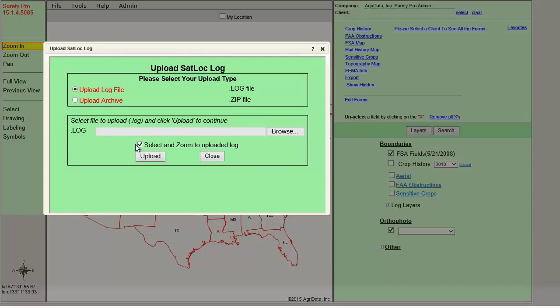When this is enabled, then the map will auto-zoom to the map extent to display all of the field or fields that have a log layer. Moreover, the Spray Path for the log layer will auto-enable too. Let's start by uploading individual log files with the Select and Zoom to Upload Log enabled.